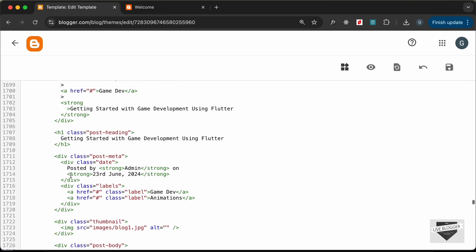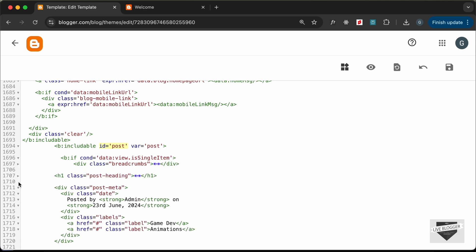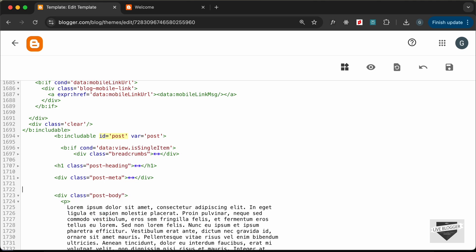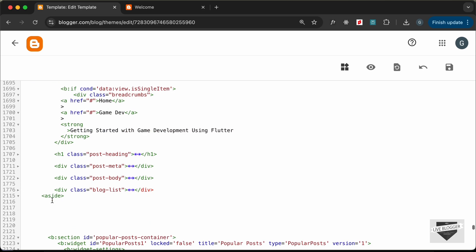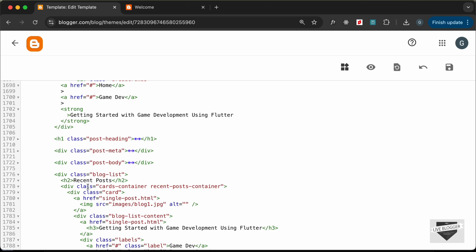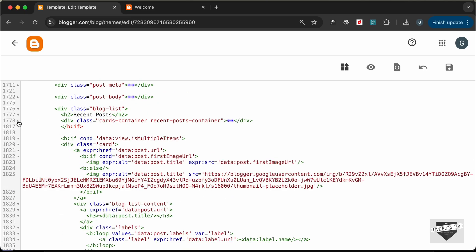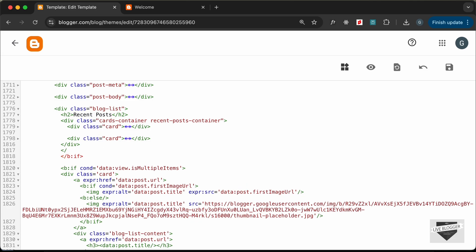Let's verify we have the correct ending divs by folding the divisions. We have breadcrumbs, post heading, post meta, a thumbnail we don't need, post body, then the blog list, and then directly the aside. There appear to be some extra ending div tags, so let's close the divisions correctly — closing this one, this one, and adding one more ending div tag here. Let's save.